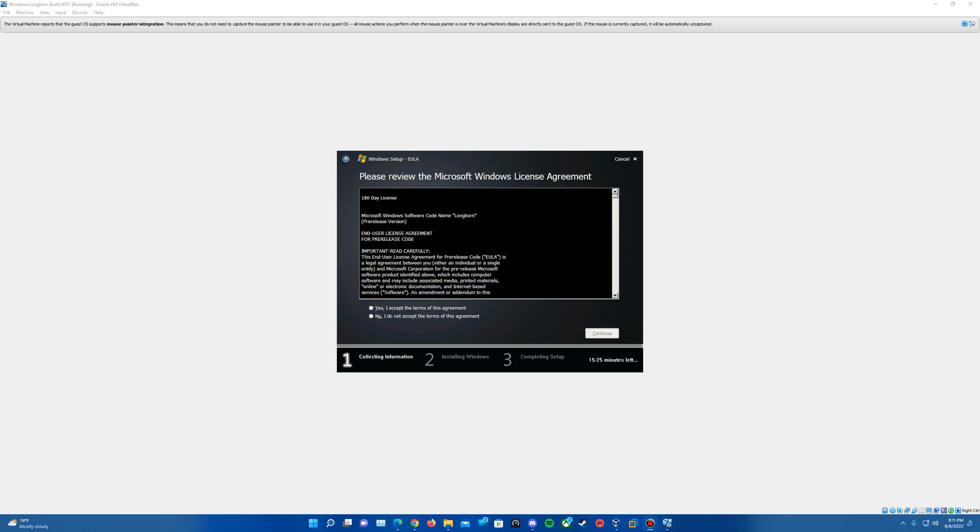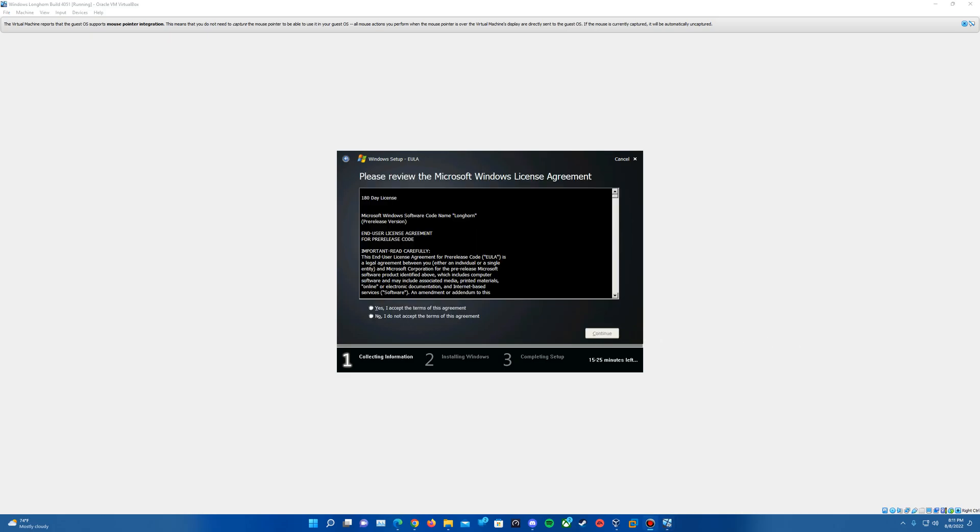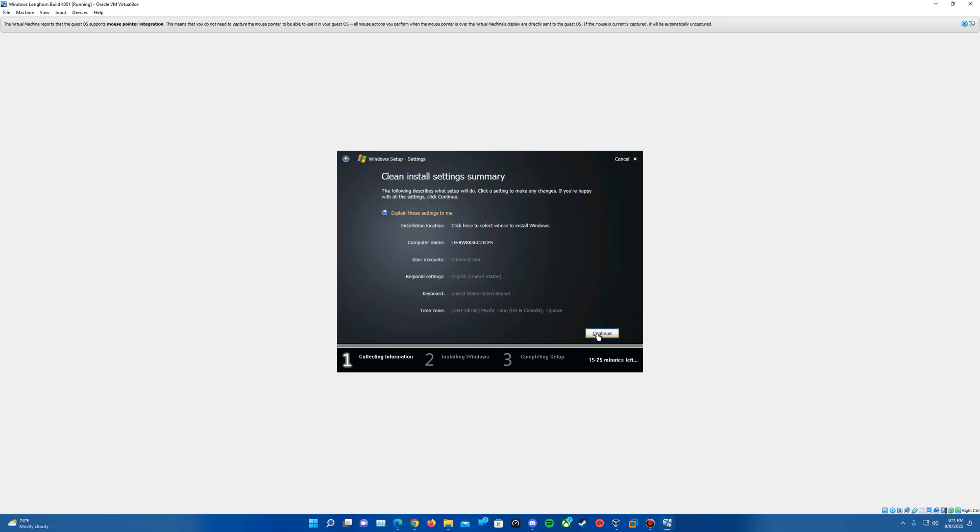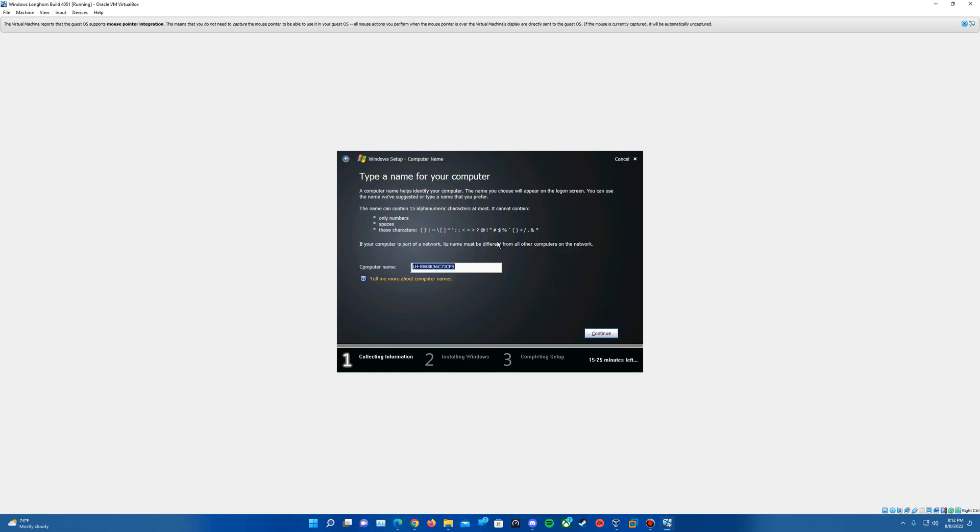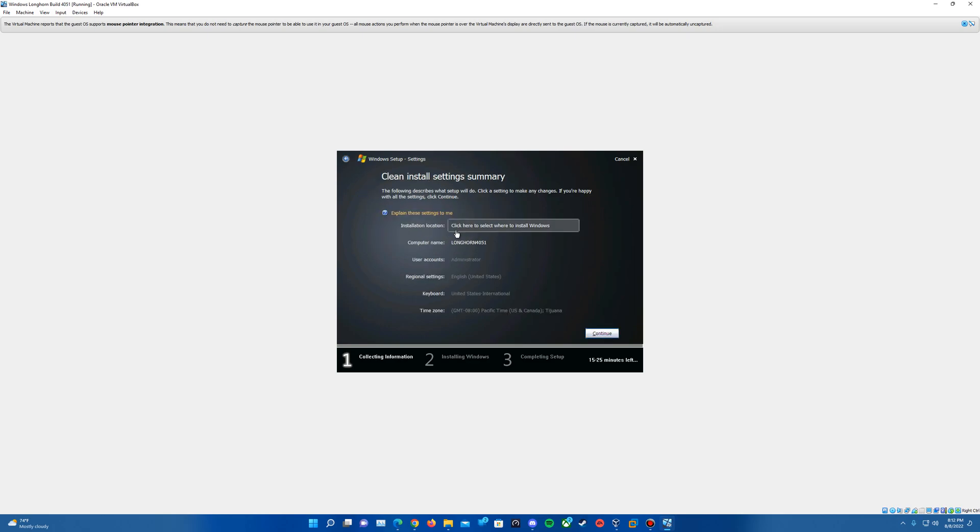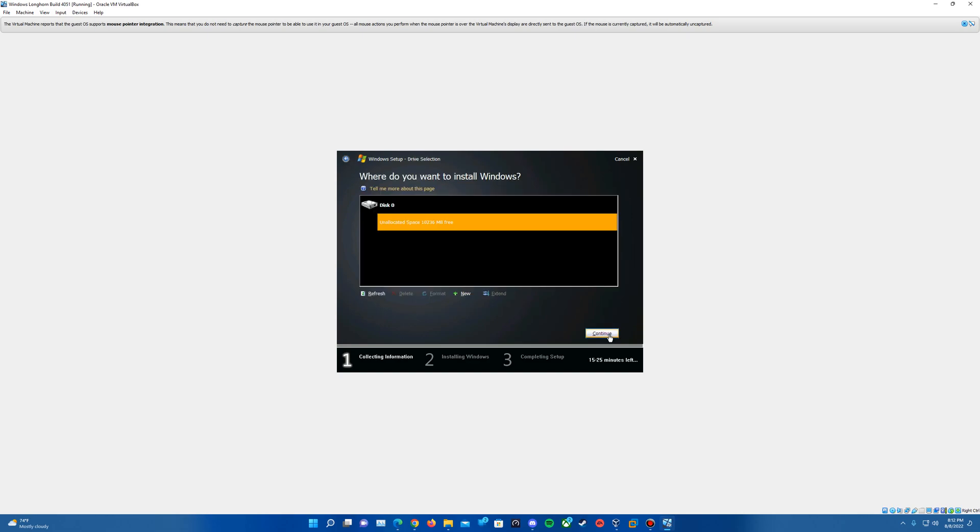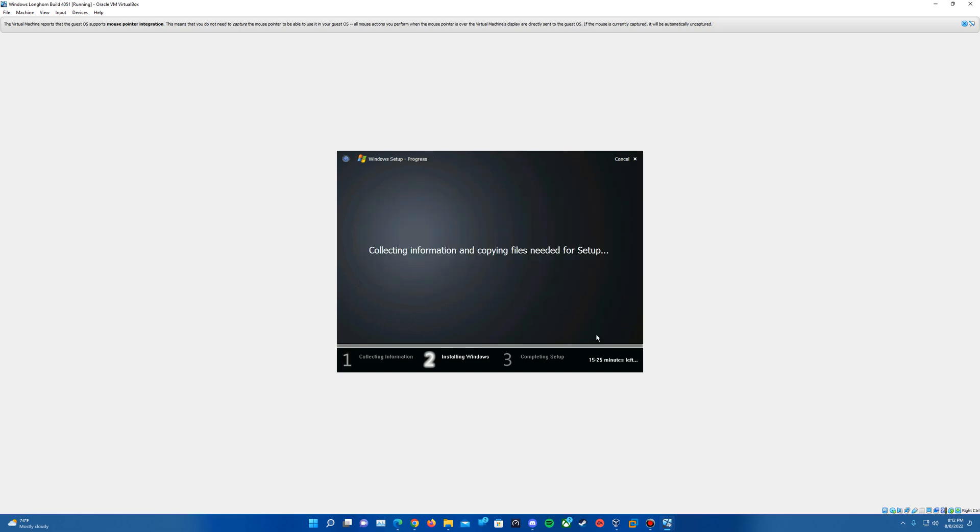When hitting next it will bring us to the license agreement. It comes up with, at the time it would have been a 180 day license when using this back in the day. We'll hit yes to accept the terms of this agreement and continue. It'll come up with a summary of the install location, should be set by default to the drive that you created so shouldn't need to change anything there. You can change your computer name as you wish, I'm just going to call this longhorn 4051. Once you have everything changed there, go ahead and hit continue. Here we'll actually confirm the space to install your Windows Longhorn, should be defaulted to this unallocated space and it's 10 gigs as I've had it set. Make sure that's highlighted and hit continue and then it's going to go ahead and copy the files.